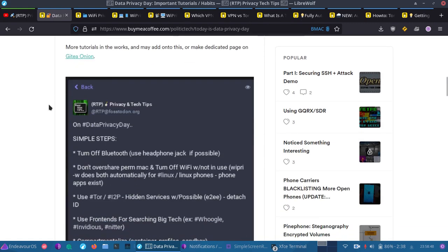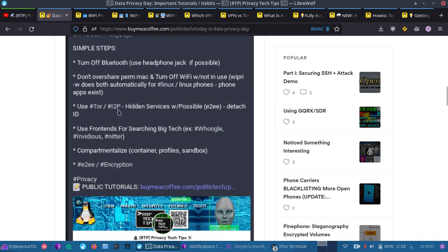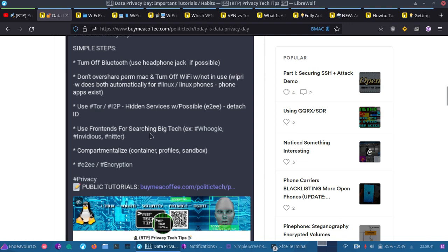I also did a post on Mastodon for Data Privacy Day with some simple steps that you can take, like turning off your radio devices, which would be Wi-Fi and things like that, using Tor and I2P hidden services wherever possible. This includes end-to-end encryption. That prevents you from undergoing a man-in-the-middle attack because of the way the Tor and I2P networks are set up. A man-in-the-middle attack won't occur for the actual hidden service sites. Now, ClearNet is another story. You'll have to mind your HTTPS on ClearNet sites, but there is end-to-end encryption enforced on I2P and Tor hidden service sites, like .onion and .i2p. And of course, use frontends for searching any big tech sites, especially.